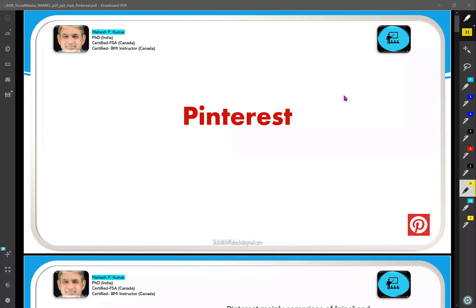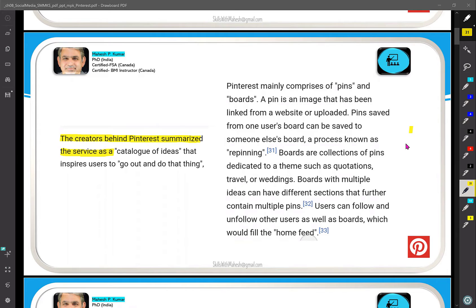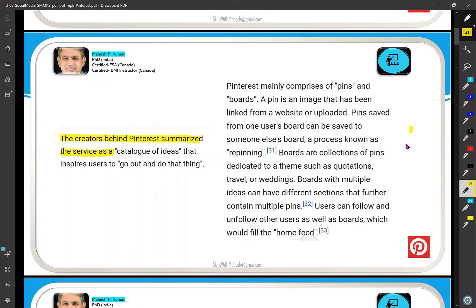Today we are talking about Pinterest. Very few people know about it and very few people are users. When you open an account with Pinterest, according to your interests it will show some home feeds — on your home page, some postings are already there and those are called your home feeds.